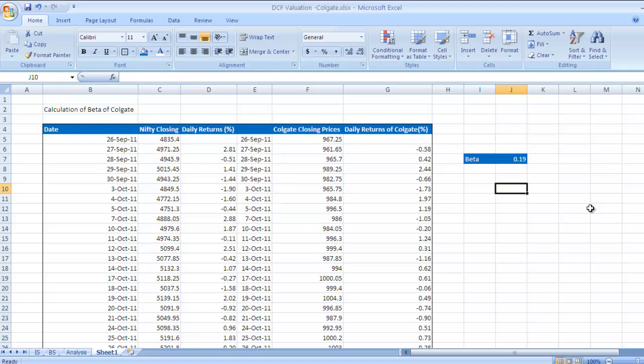In some industries, let's say in biotechnology or technology companies, this beta is higher, whereas some utility companies and FMCG companies, the beta is on the lower side.